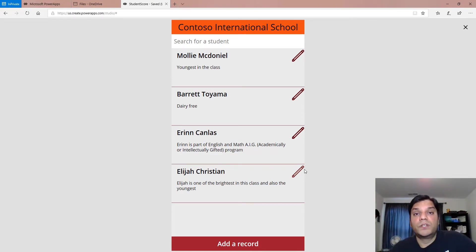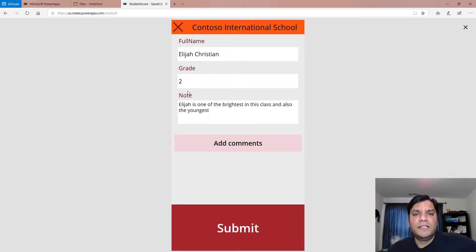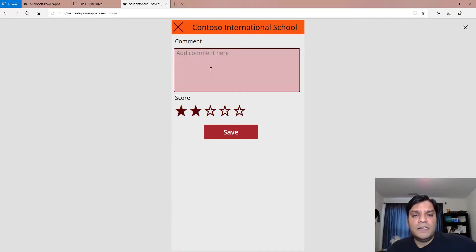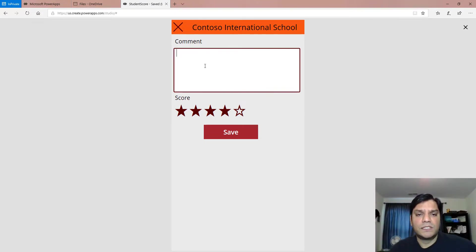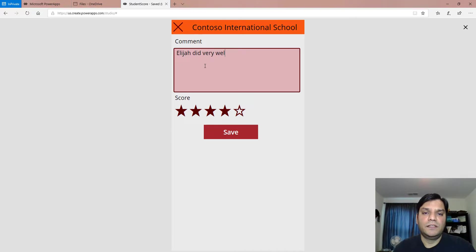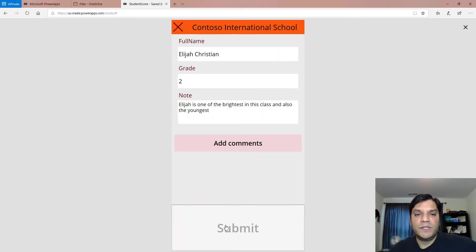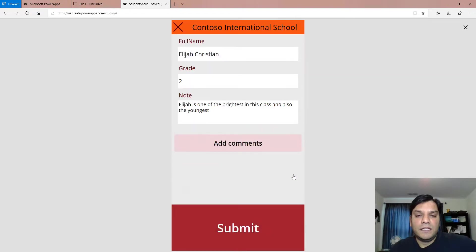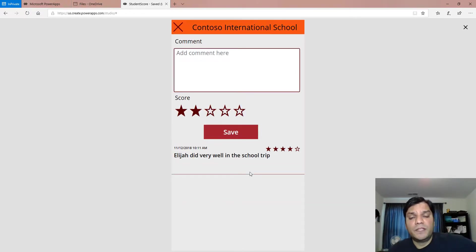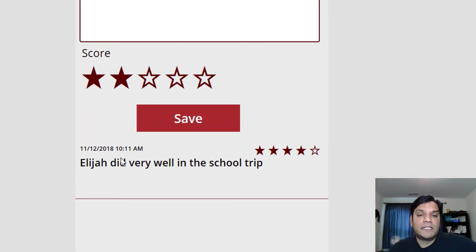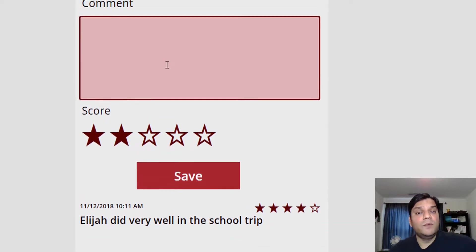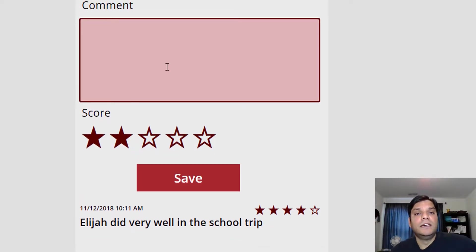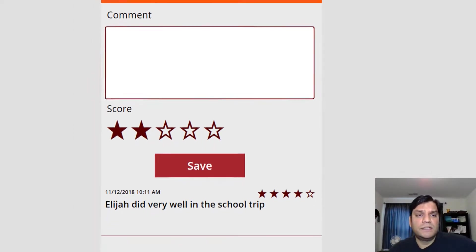Throughout the year, the teacher wants to add comments for Elijah, so let's do that. I'll add the entry — the information is already populated from the first table — and now I'll add a comment: 'Elijah did very well on the school trip.' I go ahead and save and submit. It takes me back to the home screen, but I can go back in, look at the 'Add Comments' section, and it shows the previous comment with a timestamp and the score. I can keep adding more and more since it's saving to another table entirely.